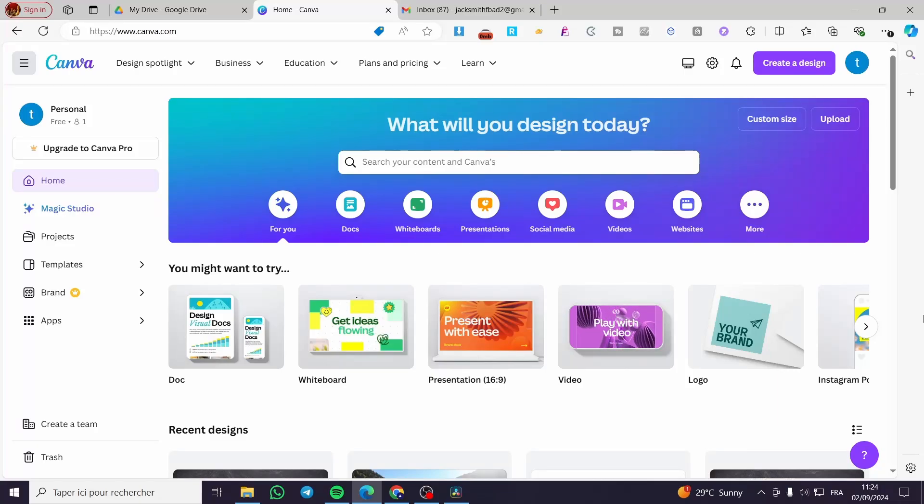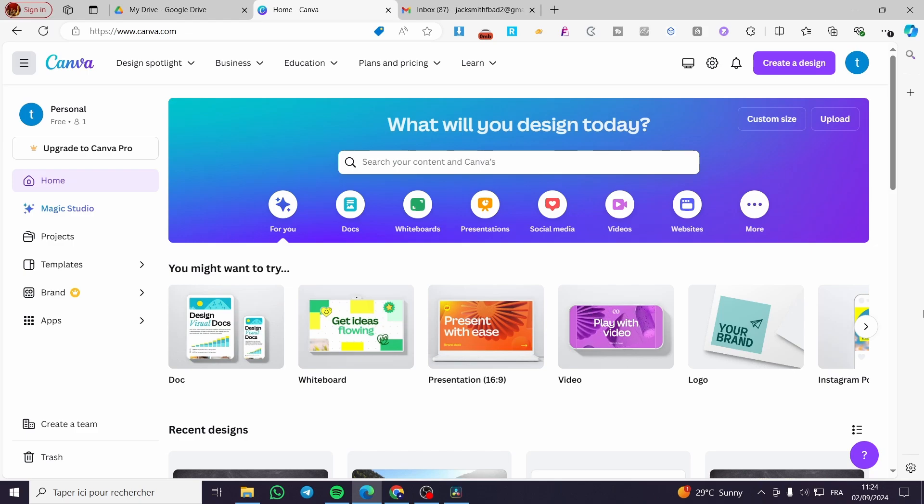How to insert social media icons with links in resume in Canva. Hello guys and welcome to this new tutorial.